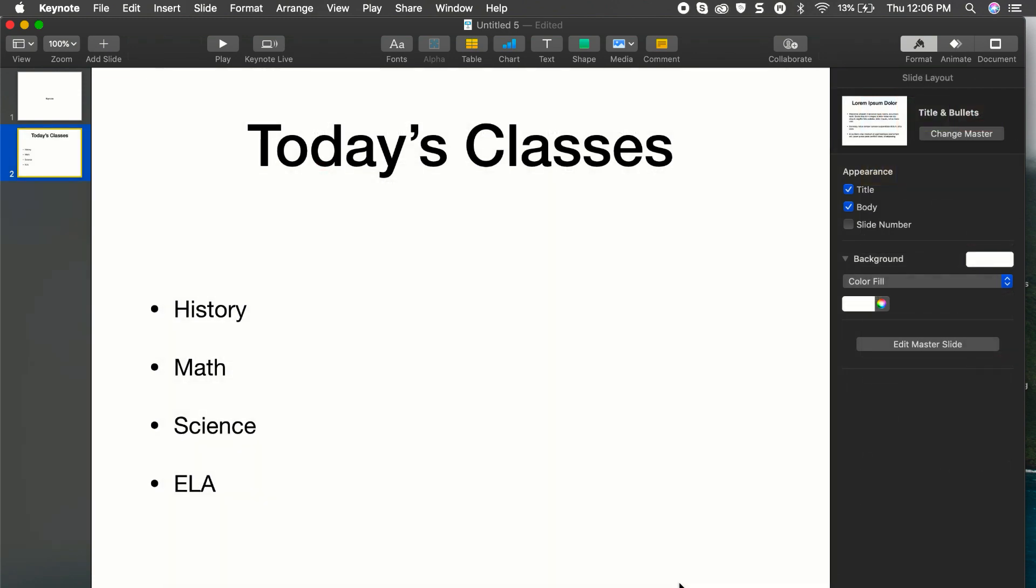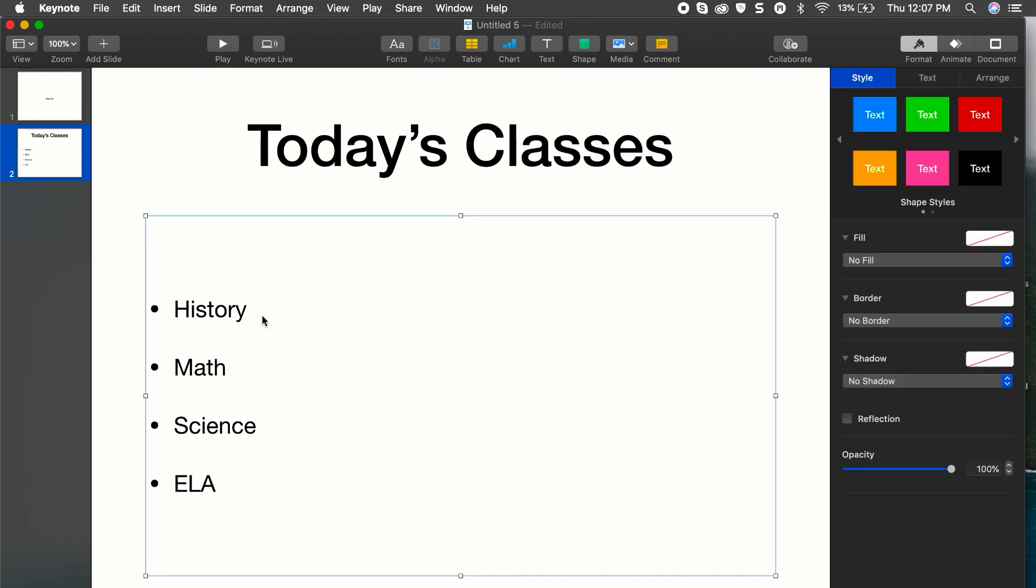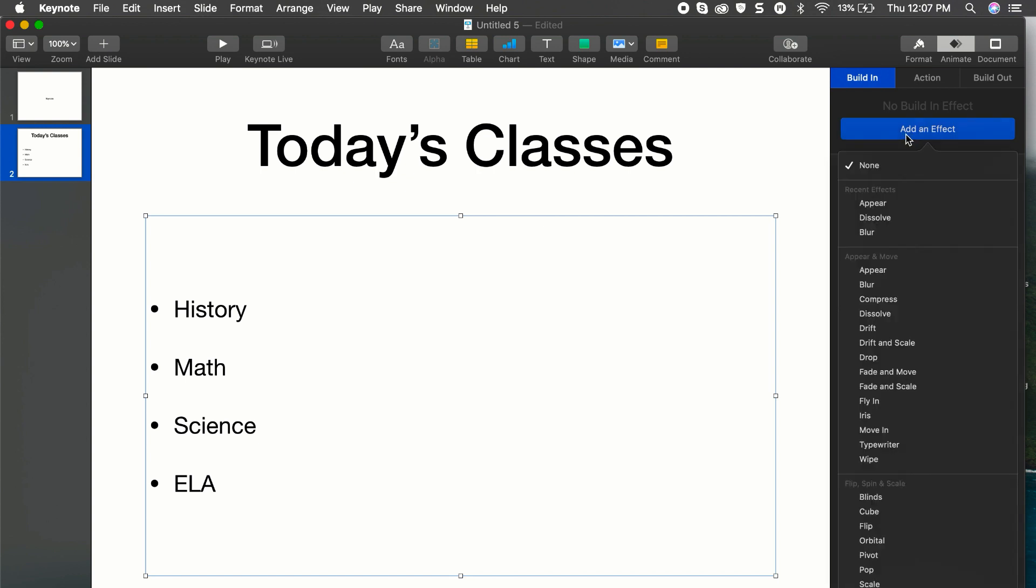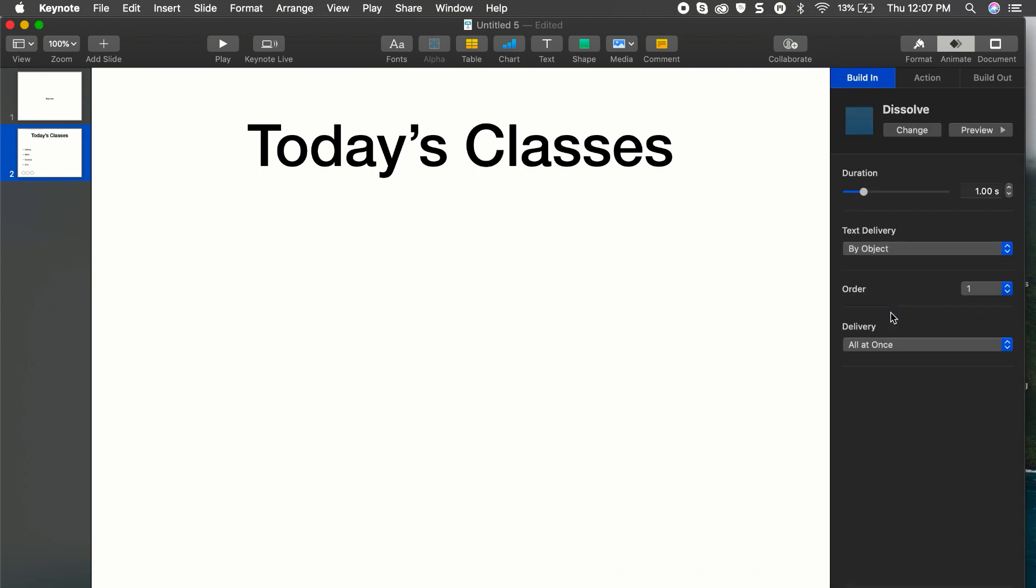Next I'd like to show you how you can do a pretty cool animation to anything that's listed on your presentation. So let's take a look at this. So up here I have today's classes, History, Math, Science, and ELA. Now that's going to look pretty boring if I just presented it that way, so let me show you a cool little trick you can do. So if I want to, I'll select my box where I have everything listed. I'll go to Animate, I want to add an effect, I want to choose Dissolve.